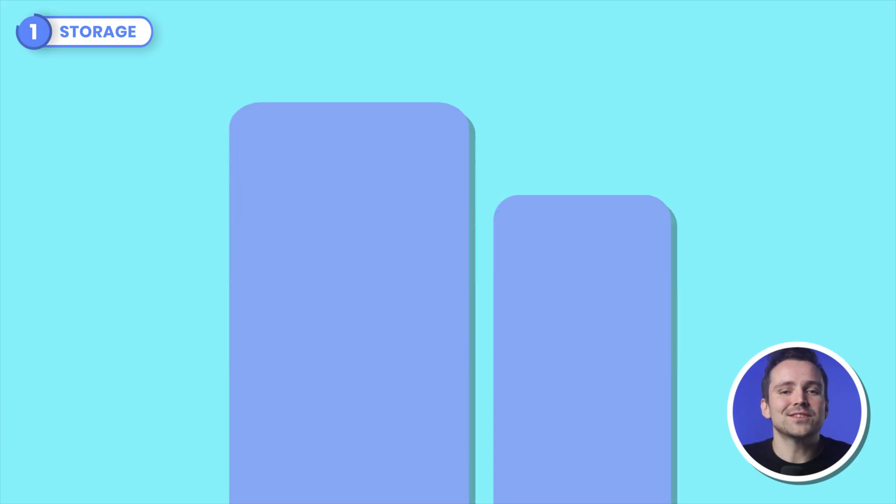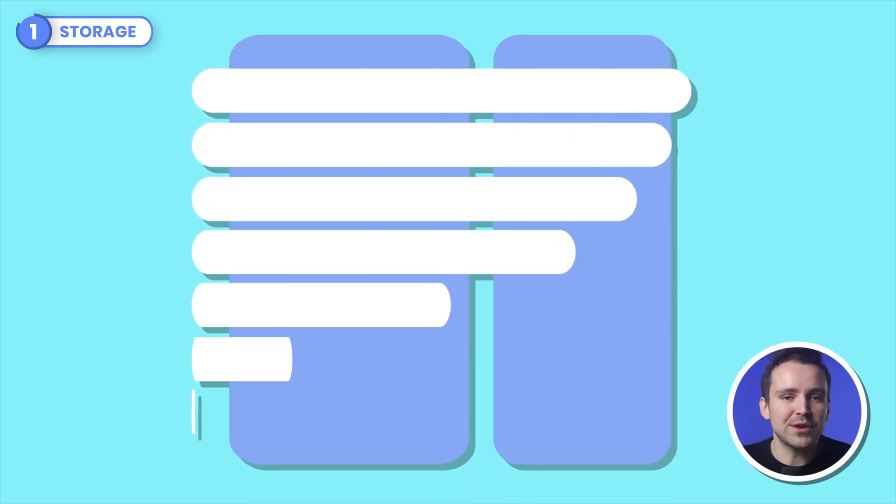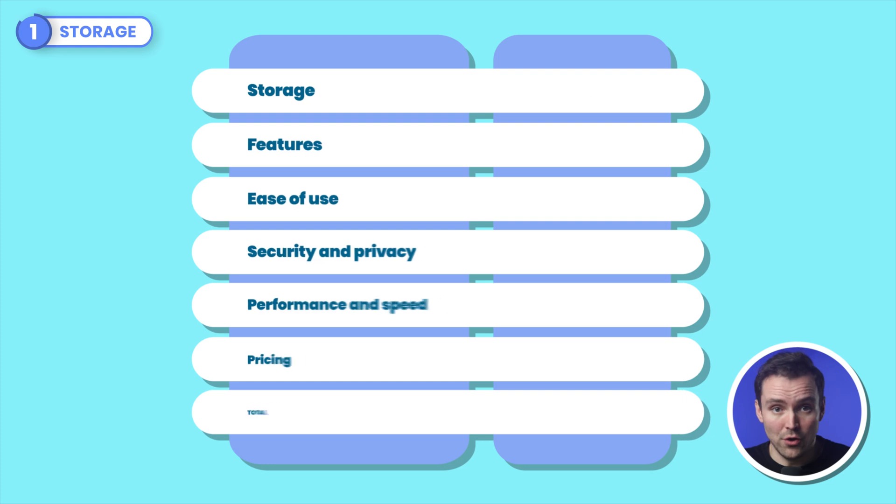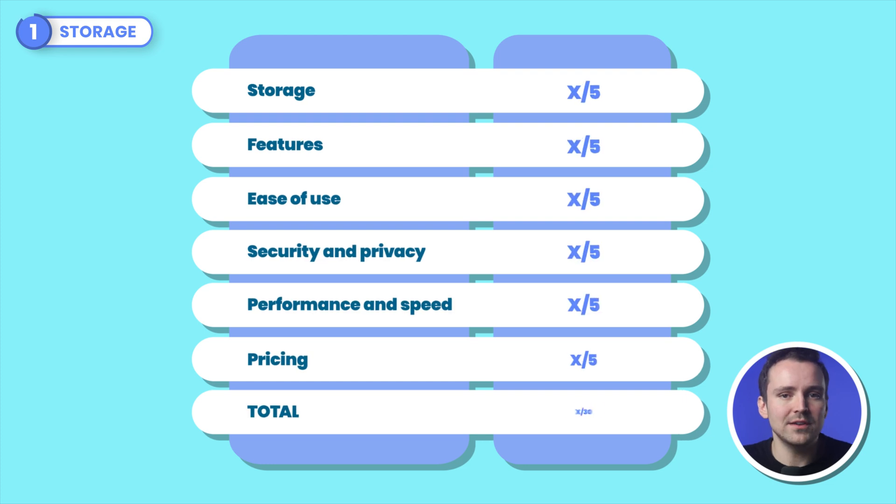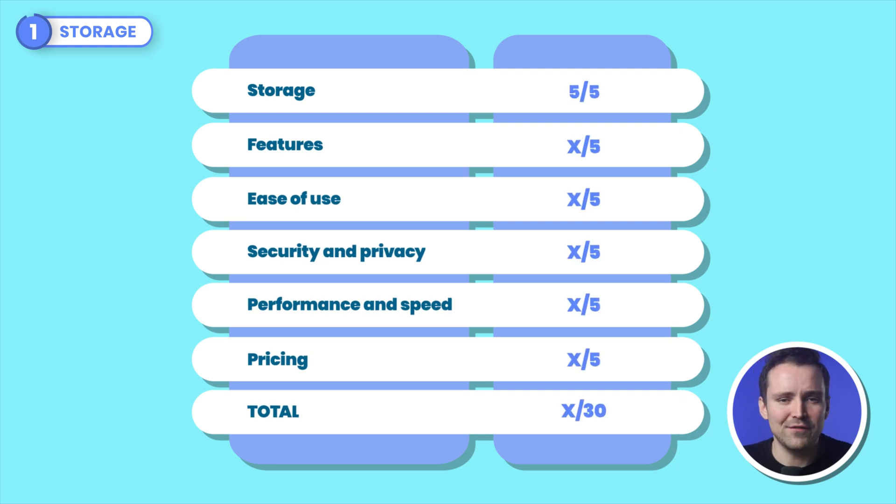Still, there's no way any of you routinely deal with files that large, and if you do, please get help. A generous 10GB on the free plan and no file size limit gives iStrive a 5 out of 5 in the storage aspect.